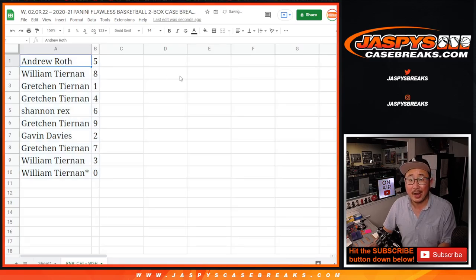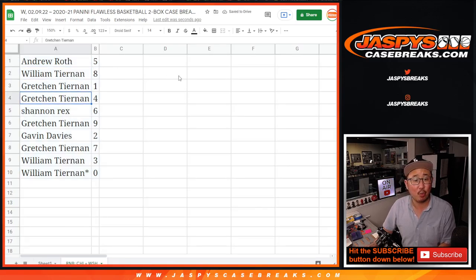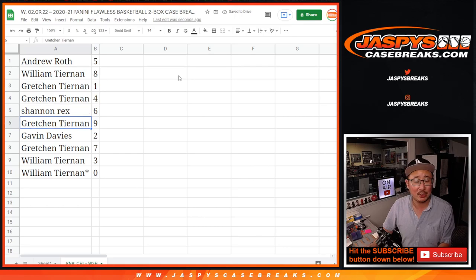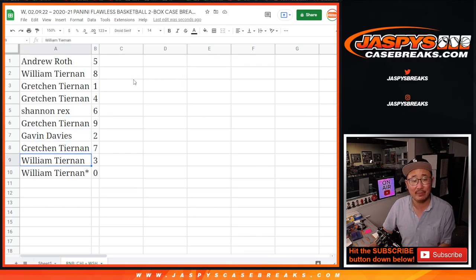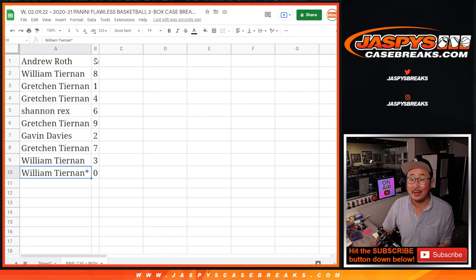Here's how it shakes out. Andrew with five, Willie with eight, Gretchen with one and four, Rex with six, Gretchen with nine, Gavin with two, Gretchen with seven, William with three and zero as well. Let's sort by number.